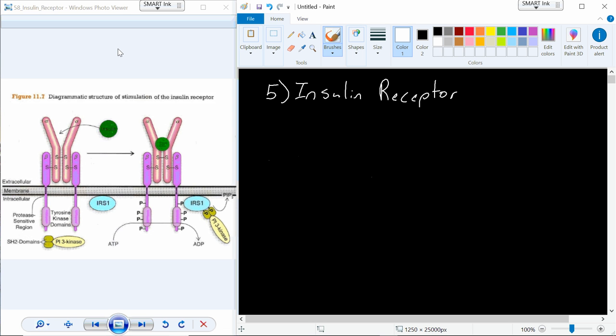So this is an image of the insulin receptor. You can see we have a couple of different subunits, and down here on the intracellular domain there's some interesting stuff that's going to happen.